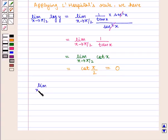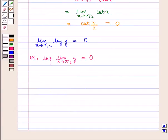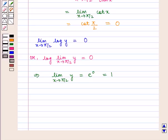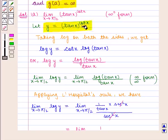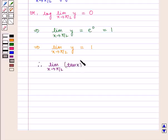Therefore, limit x tends to π/2 of log(y) = 0, which can be written as log(limit x tends to π/2 of y) = 0. This implies limit x tends to π/2 of y = e^0 = 1. Since we assumed y = tan(x)^cot(x), therefore limit x tends to π/2 of tan(x)^cot(x) = 1, which is the required answer. Thank you.